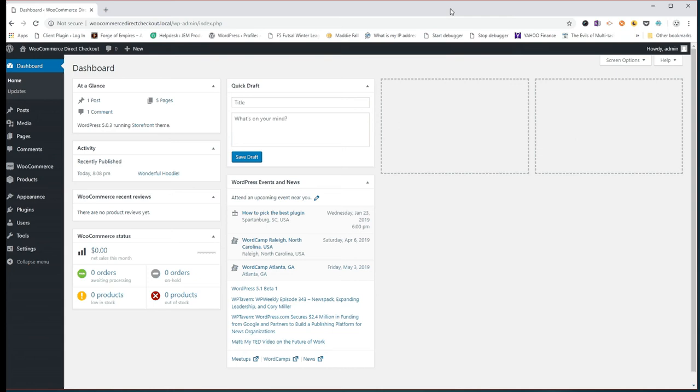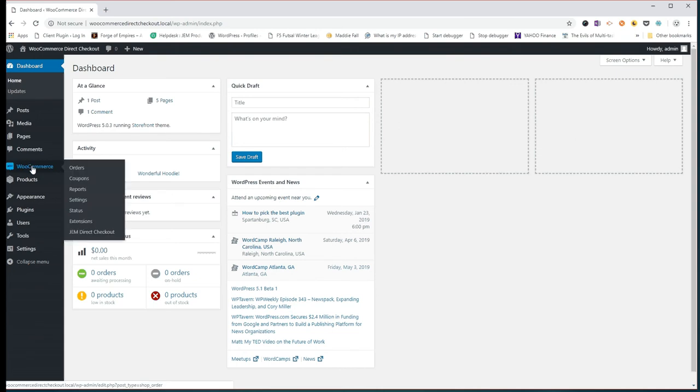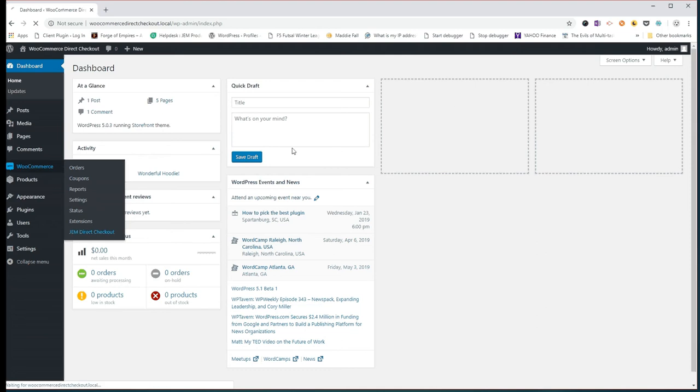So first off let's get started. I'm assuming you've downloaded and installed the plugin, if not, take a look in the notes below, you'll find a link, go grab our plugin then head back over here. Once you've got it installed you're going to find a new entry in your WooCommerce menu area, GEM Direct Checkout over here.